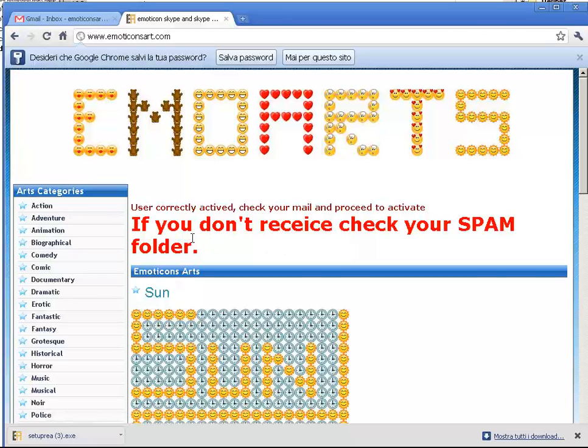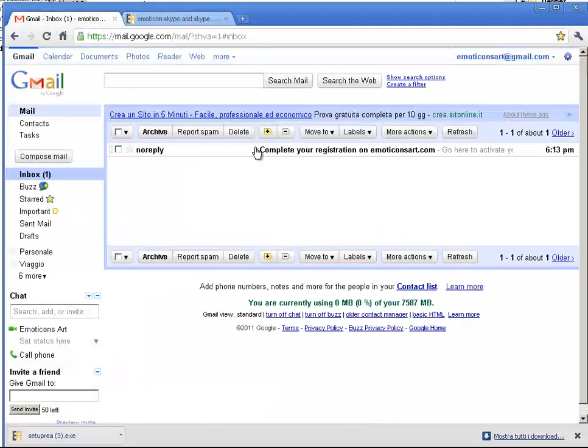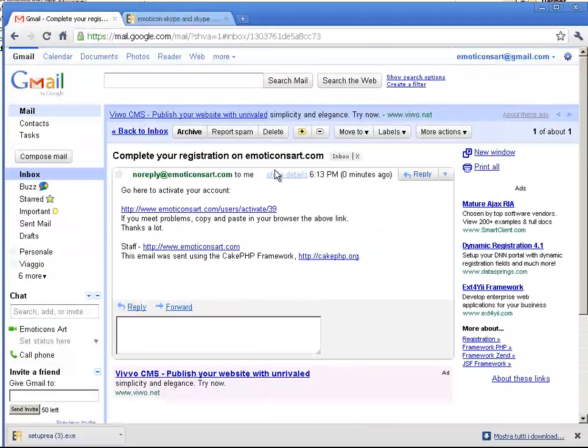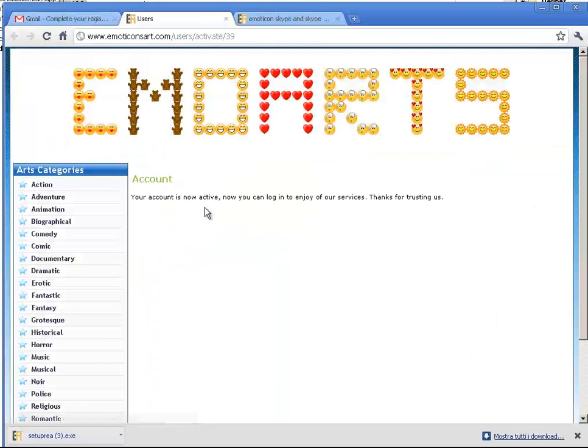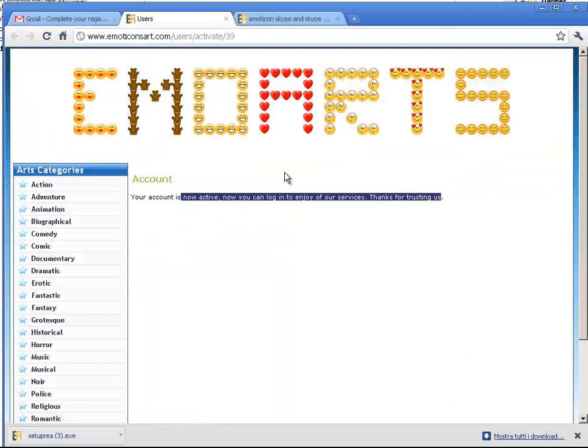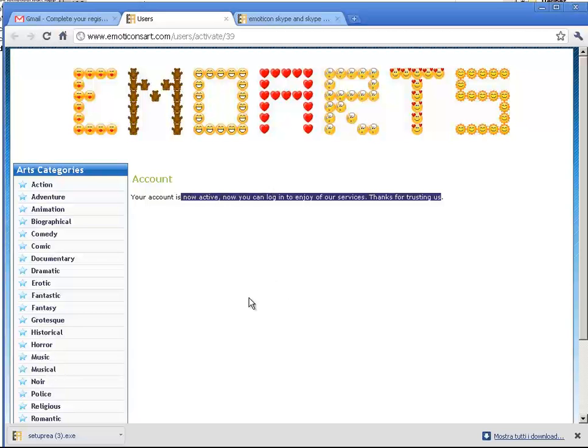In this case, you will receive an email to activate your account. You can see it in Gmail, and I have to click here to activate my account. Now my account is active and I can use the program.